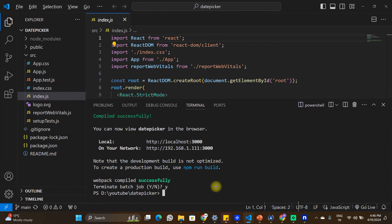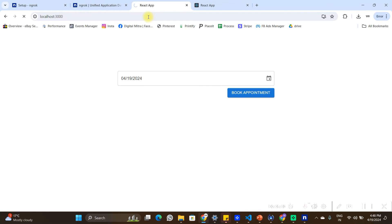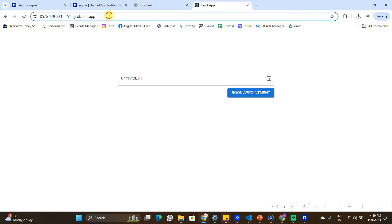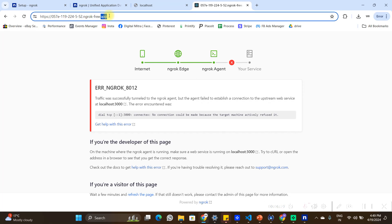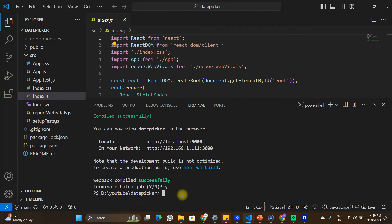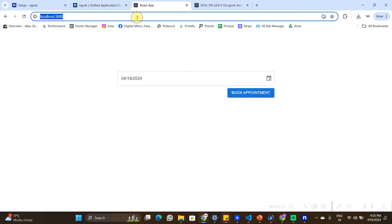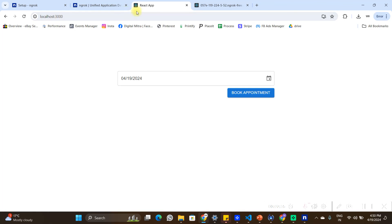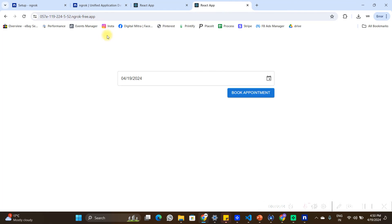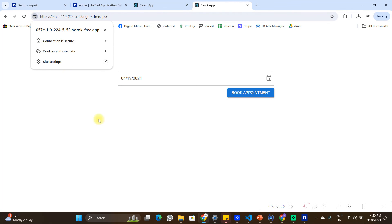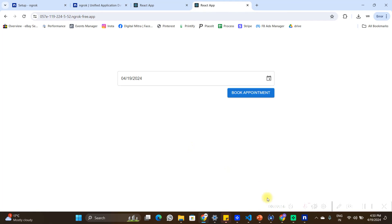To demonstrate the tunnel, I'll go back to my React application and stop it. Now it's not running on localhost 3000. If I go to the ngrok HTTPS URL, I can no longer access the application, because ngrok is exposing whatever is running on port 3000. I'll go back to the terminal, start the application again, and after it restarts the app is back on localhost 3000. Refreshing the ngrok URL also brings it back.